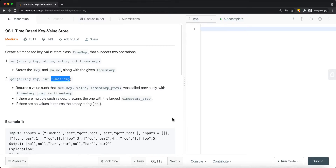In this video, we're going to look at a leetcode problem called time-based key-value store. We're going to show two approaches to solve this problem. One is to use a tree map, and the other is to use binary search. Many programming languages like Python don't have a tree map in the standard library, which is why I'm providing both solutions.